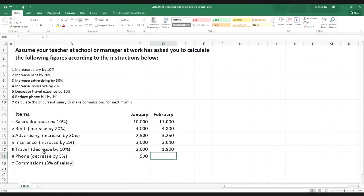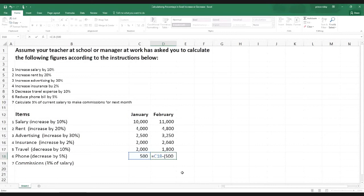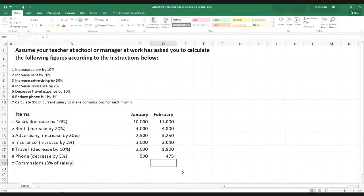Now we do the phone bill in a similar fashion: equal sign, click $500, minus sign, open bracket, click $500, multiplication sign, then 5% — if it's 20% we put 20, if it's 2% we put 2, that's how we do it — then the percentage sign, close bracket, hit Enter. We're reducing it by $25, because $25 is 5% of $500.